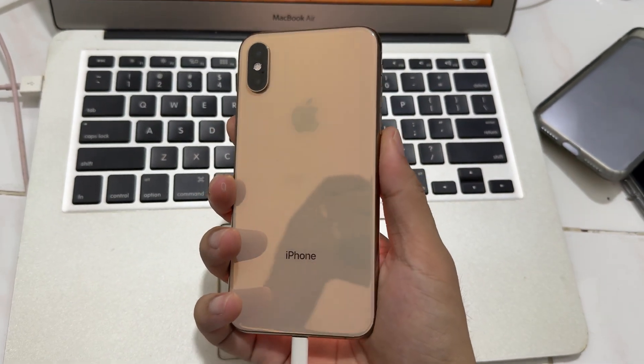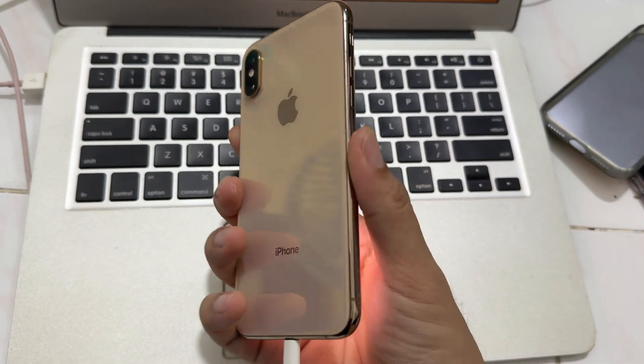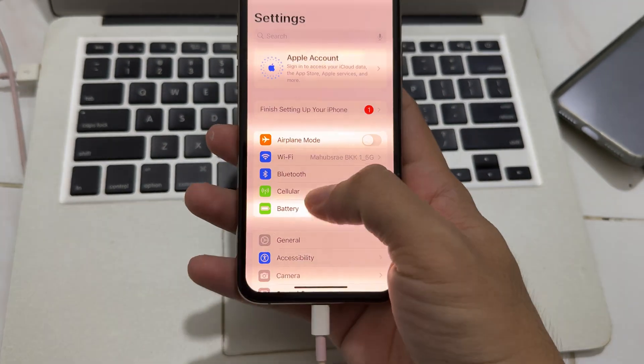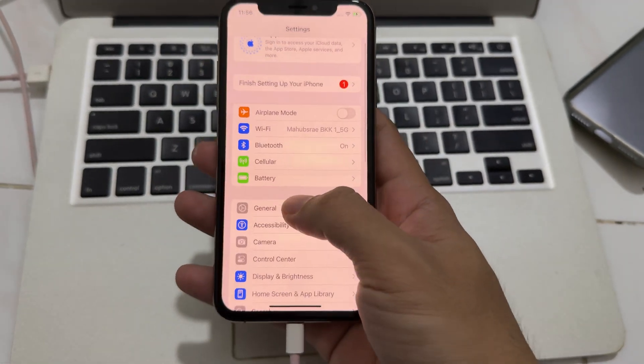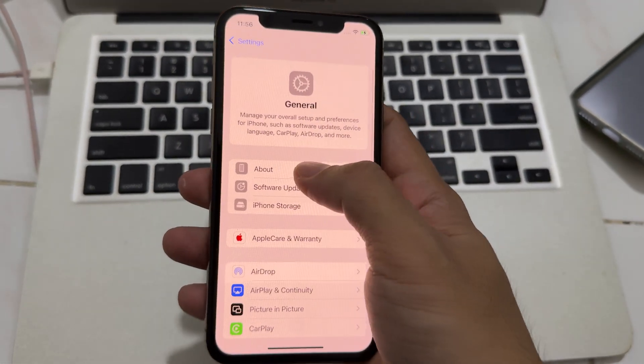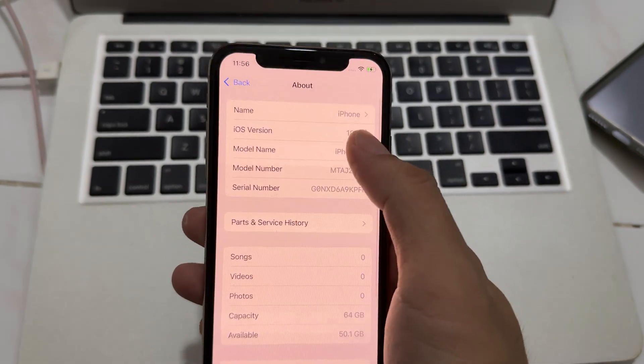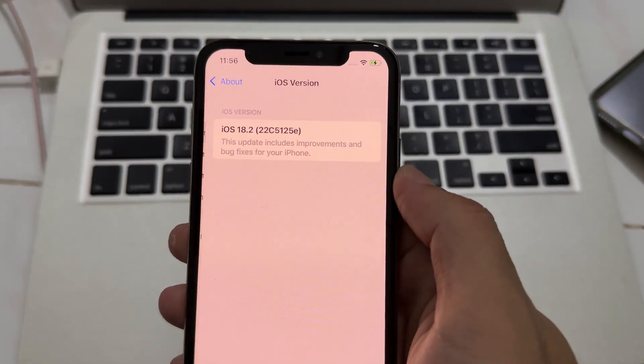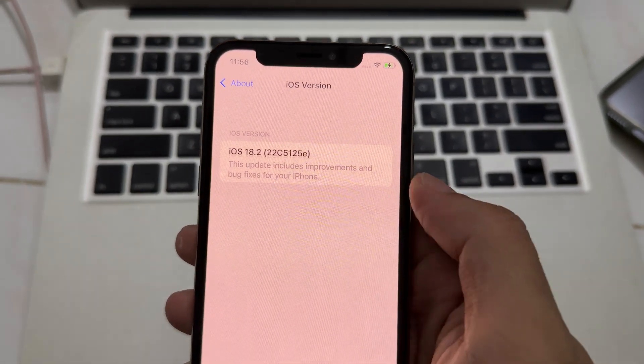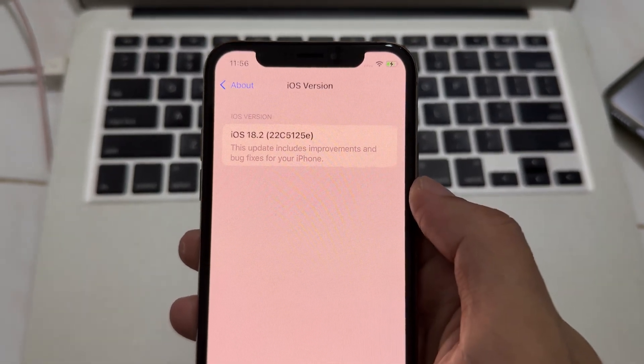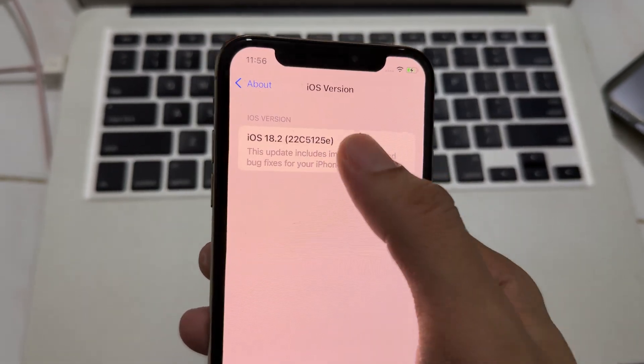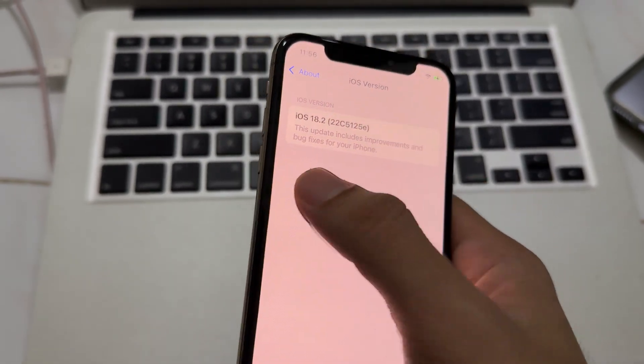So this time, we do it on iPhone XS, which is on iOS 18.2 beta 2 and with E, okay?